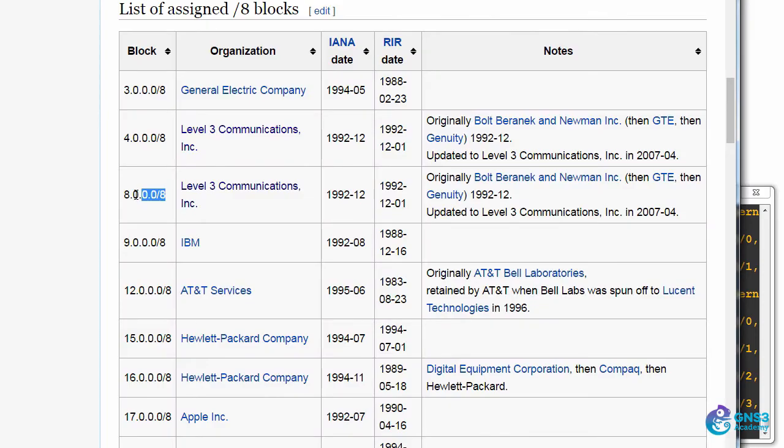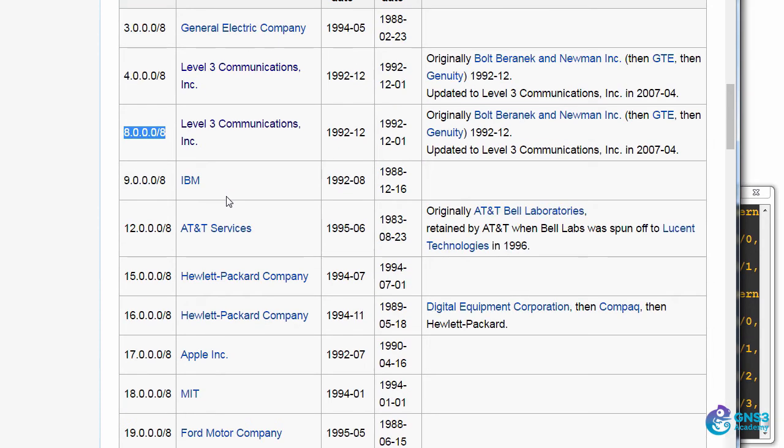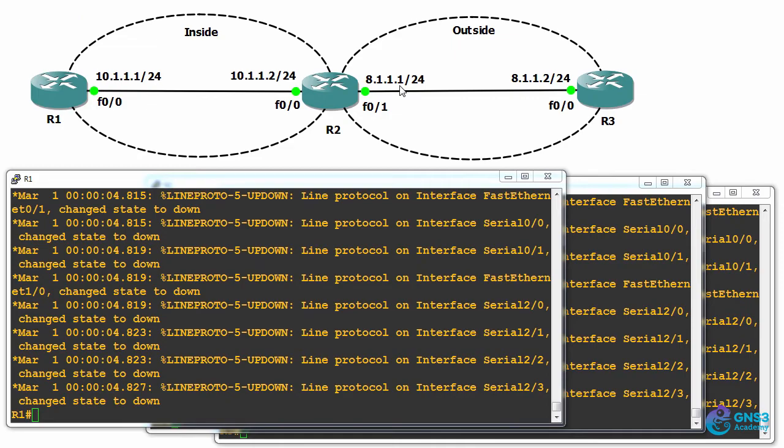Network eight is owned by level three communications. This is one of a range of slash eight public IP addresses. Others include 12 for AT&T, 17 for Apple, and 19 for Ford. So for our demonstration, we'll pretend that this is the internet or outside network.